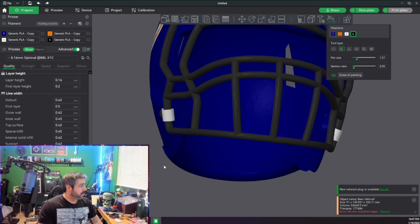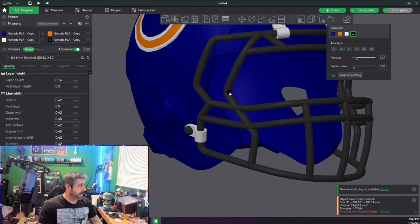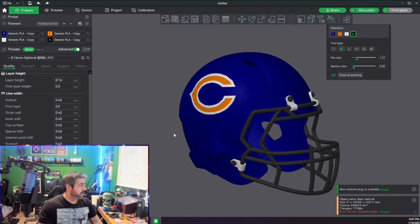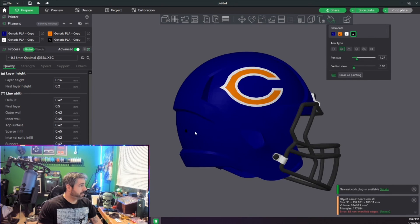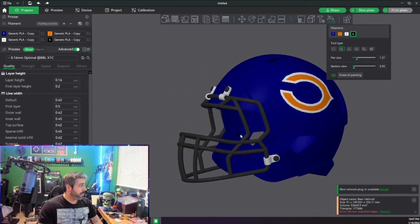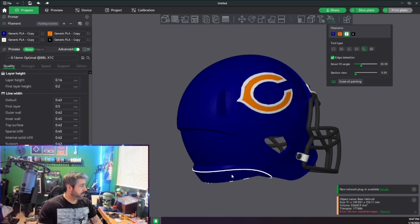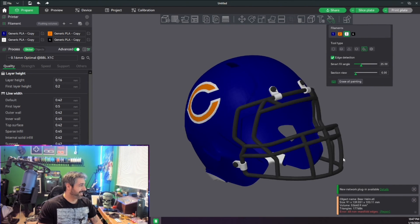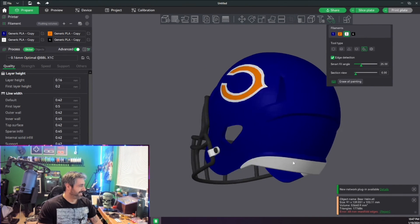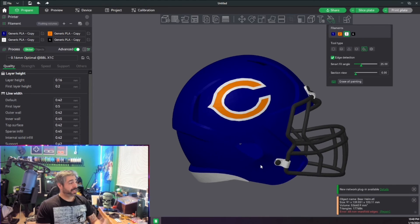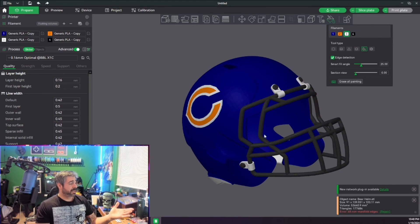And just like that. I know I just said that twice. We have a fully painted helmet.